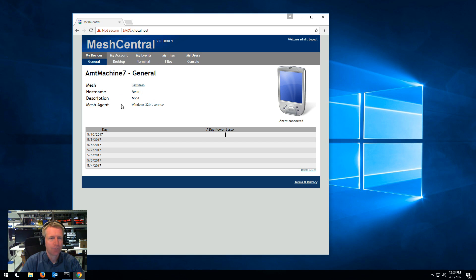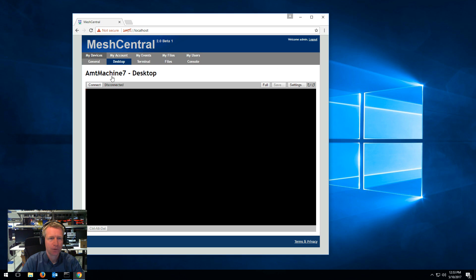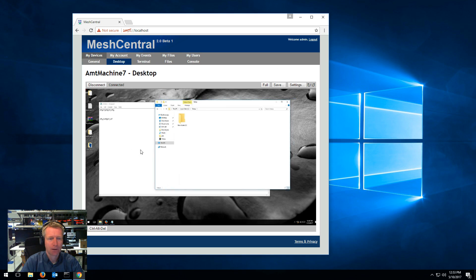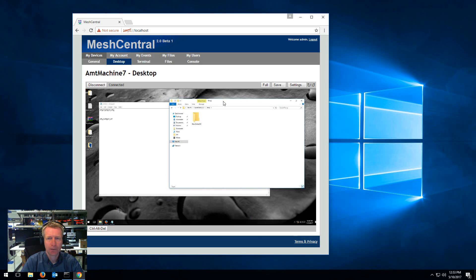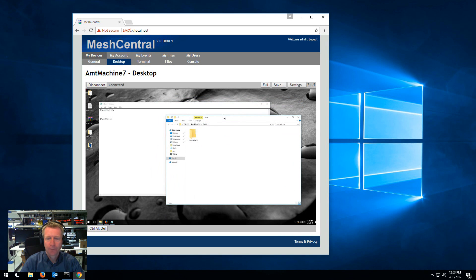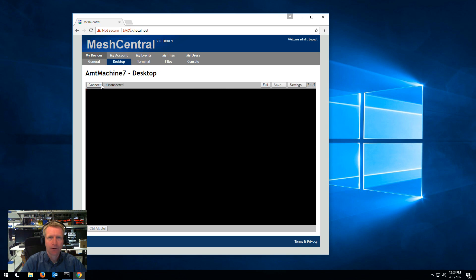Otherwise, full remote control of computers remotely, really nice. So that's it for now. I hope you enjoyed it. Thank you very much.